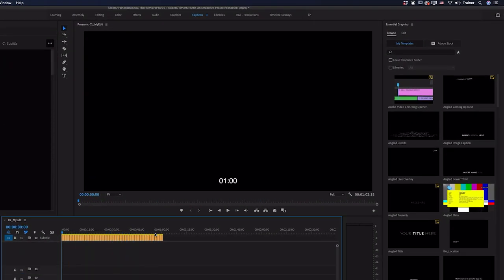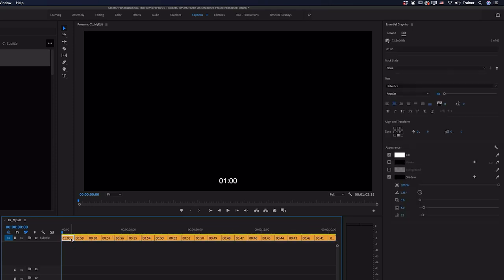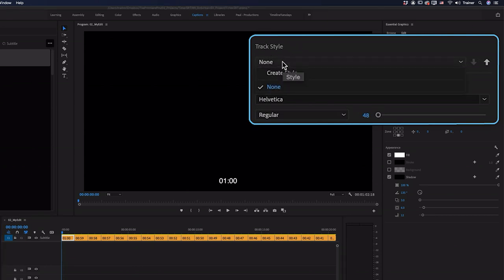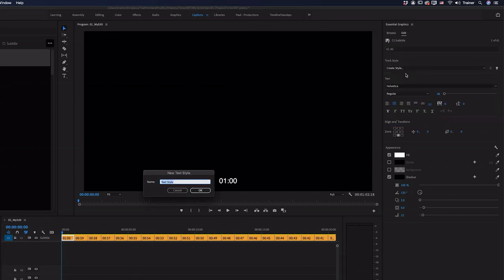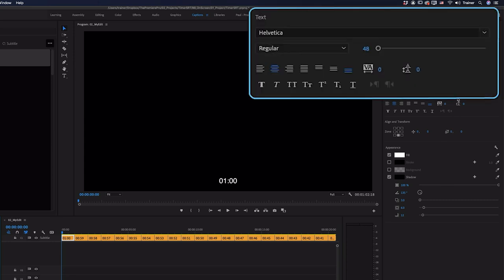So now all we have to do is format these captions. And to do that, I would recommend selecting the first caption, going over to the Essential Graphics panel. And the first thing you want to do is create a style for this timer. So go over to where it says track style. And you want to create a style. I'll call this timer style and click OK. And now we can completely play around with the settings here in the Essential Graphics panel.